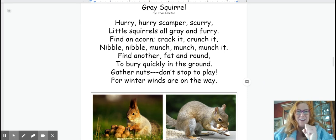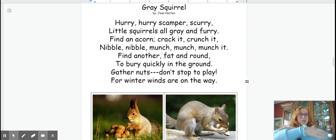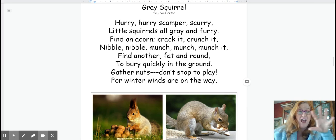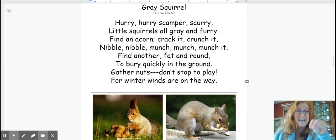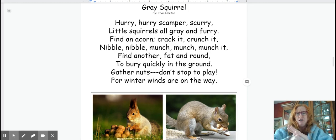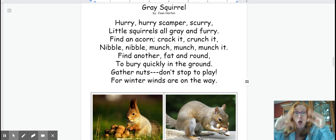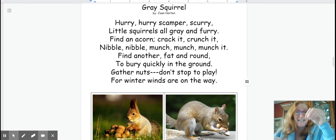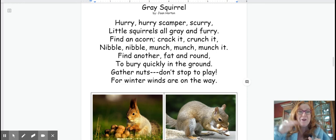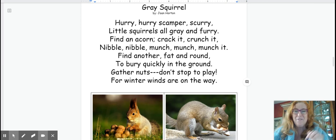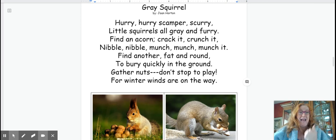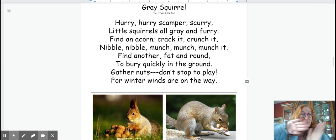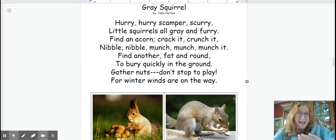Hurry, hurry, scamper scurry. Little squirrel all gray and furry. Find an acorn. Crack it. Crunch it. Nibble, nibble. Munch, munch, munch it. Find another fat and round. To bury quickly in the ground. Gather nuts. Don't stop to play. The winter winds are on their way.